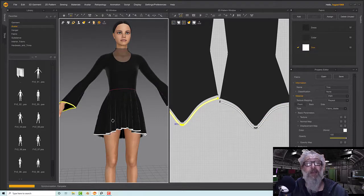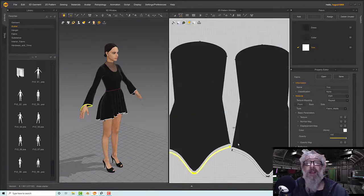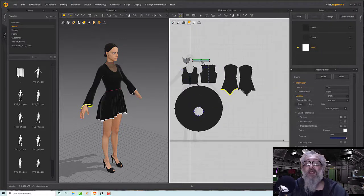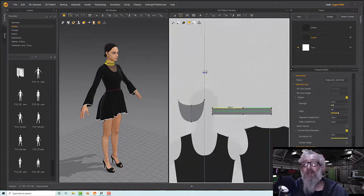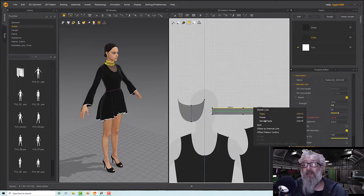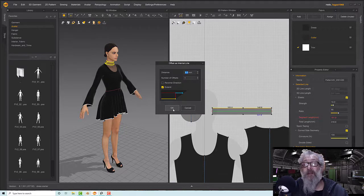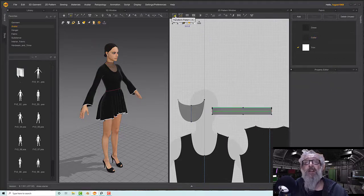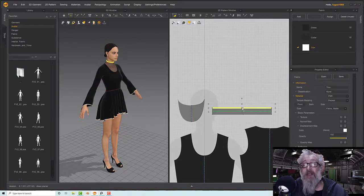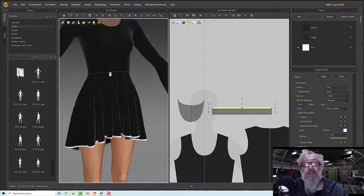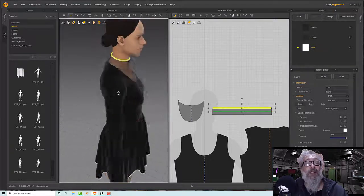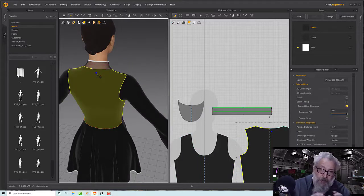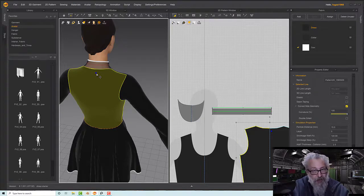For the top of the neck, select both lines at the top, right-click Offset as Internal Line — 5 millimeters, Extend — right-click Cut and Sew, then drag the trim onto there. The last one is the neck piece, which requires a bit of fiddling. I'll stop this section here and do that in the next one.